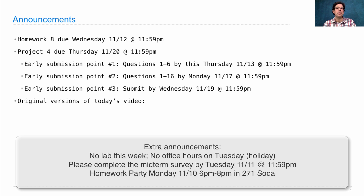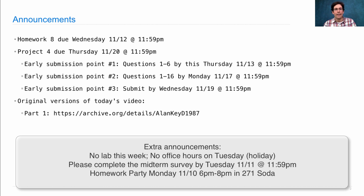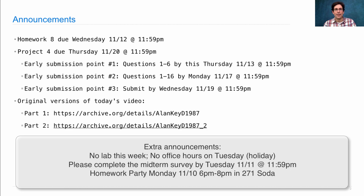If you want to watch the original versions, which are a little bit less than two hours, they are posted in two parts. Here are the links — if you want to go watch the whole things, that's fine too. We'll see you next time.